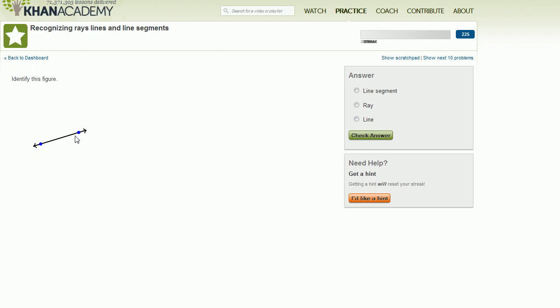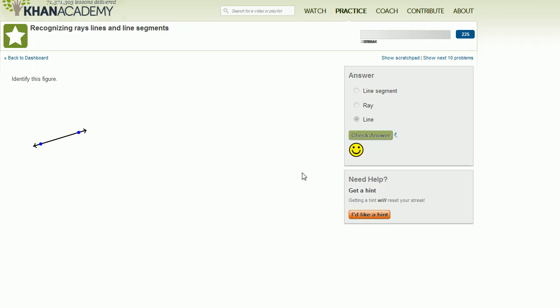So what is this thing right over here? Well, it has two arrows on both ends, so it's implying that it goes on forever. So this is going to be a line. Let's check our answer. Yeah, it's a line.